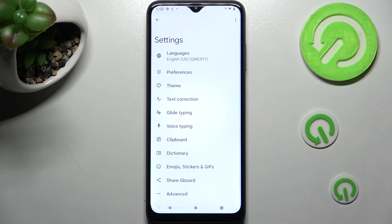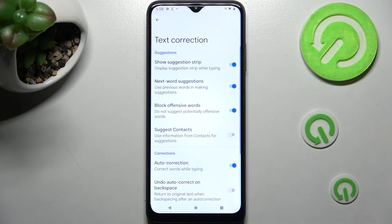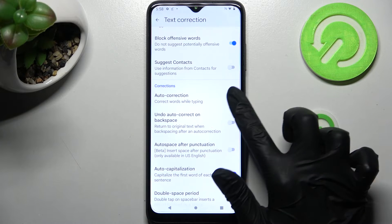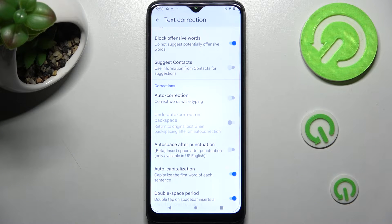Following that, just tap on Text Correction, scroll down, and tap on the switcher next to Auto Correction. As you can see, after that, automatic text correction is disabled.